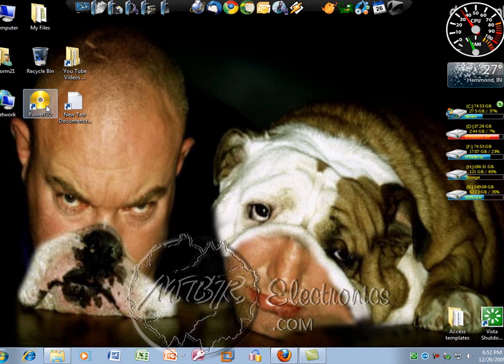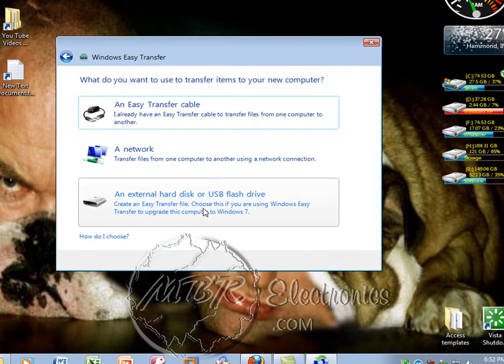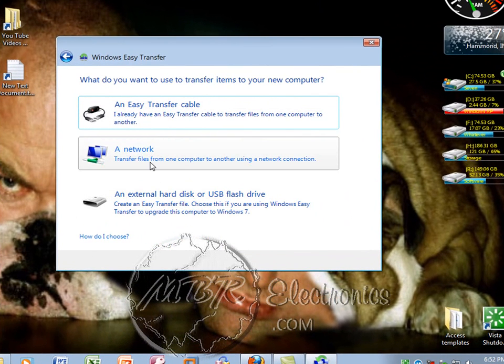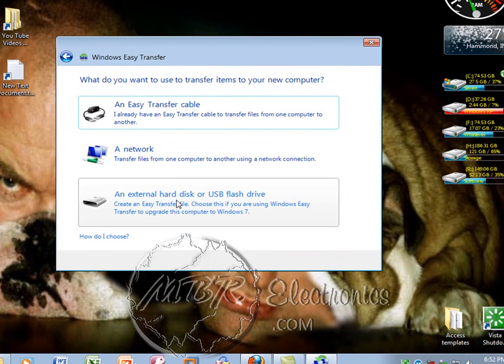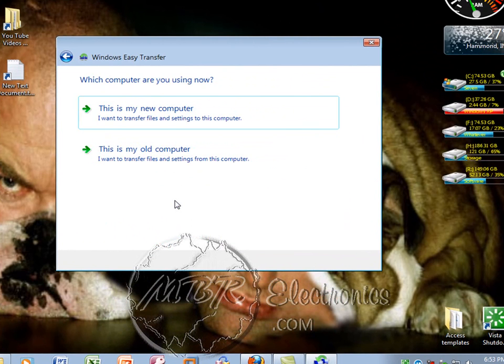Once it pops up, left-click it. You'll get this screen, then left-click Next. Now pick the option that you're doing—if you're transferring to a network, thumb drive, or external drive. I'll be transferring to an external, so I'll left-click the last one.